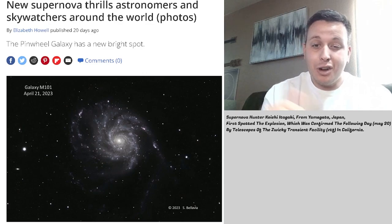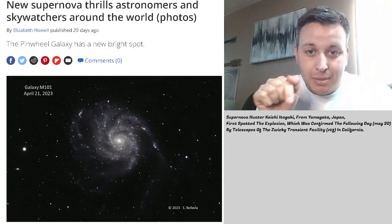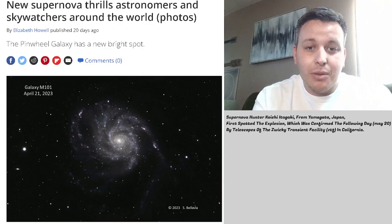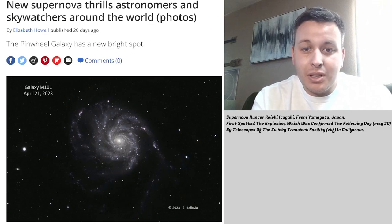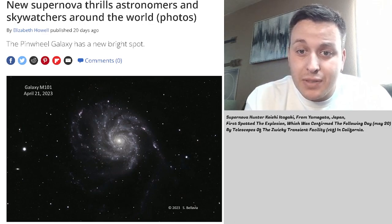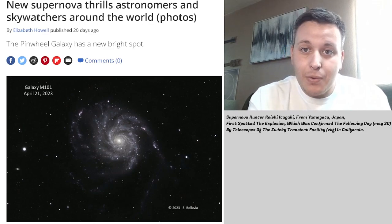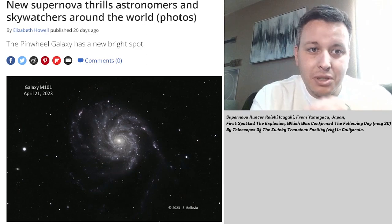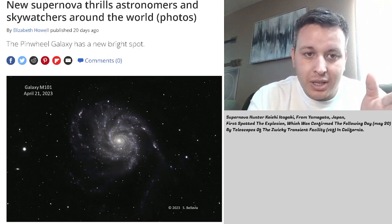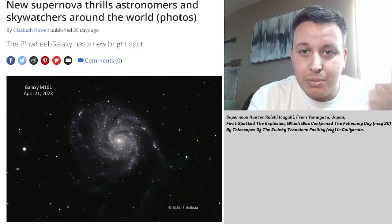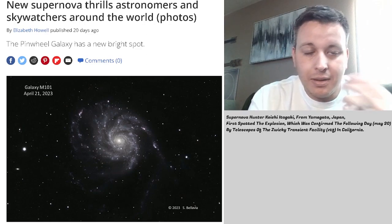An astronomer by the name of Koichi Itagaki from Yamagata, Japan, was using one of the telescopes from the Zwicky Transient Facility in California. And he was imaging the M101 galaxy, also known as the Pinwheel Galaxy.